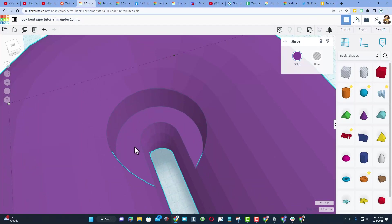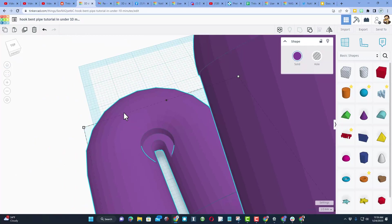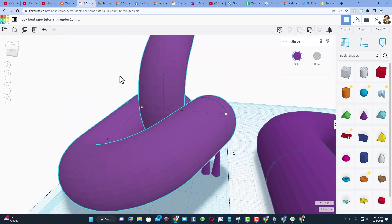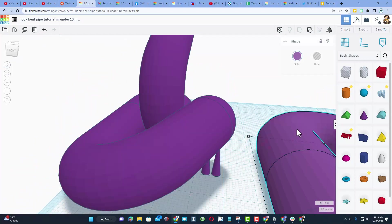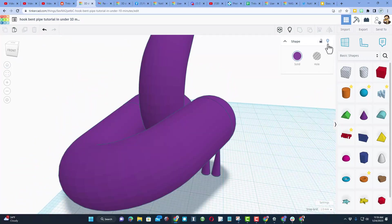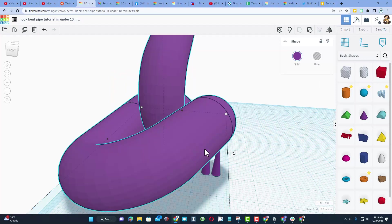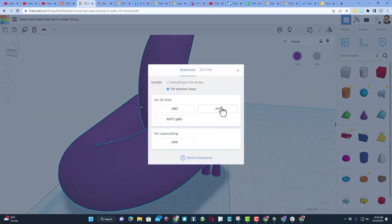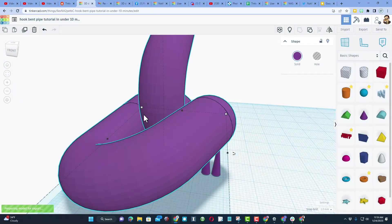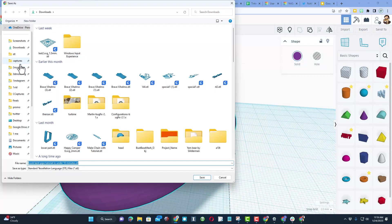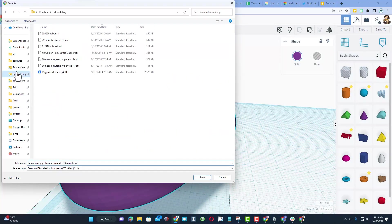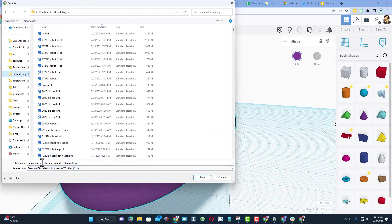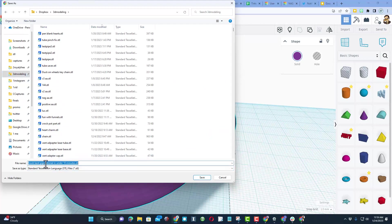I will remind you, I added my own supports. Right now I'm gonna hide the other projects so that I'm sure I only grabbed the new one, and let's choose export as an STL. I'm gonna save it to my 3D modeling folder. It's the hook bent pipe tutorial in under 10 minutes. I'm gonna just do hook bent pipe, I don't need all those other words in the file name, and let's hit save.